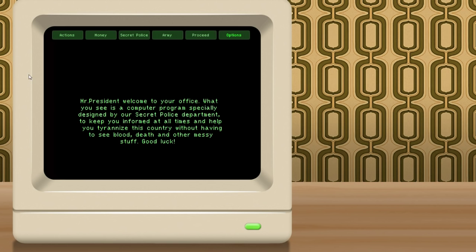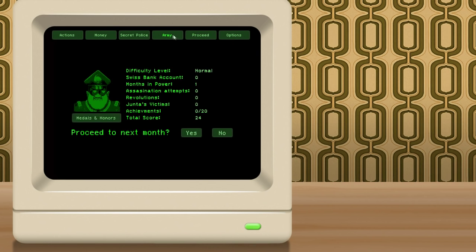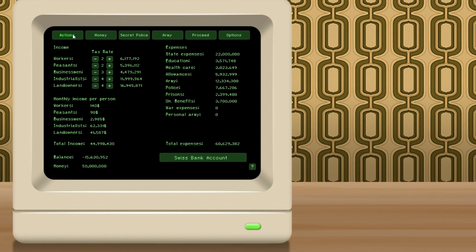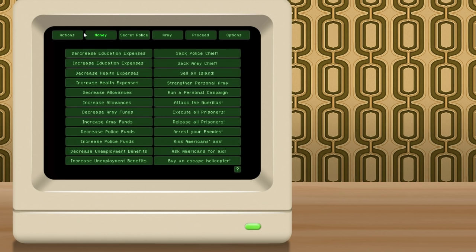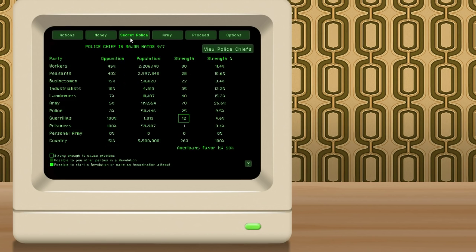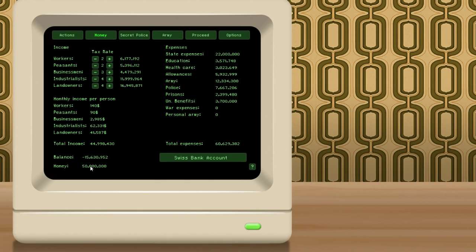So you can see here on the screen, the game has several different options. You can go to the options, you can proceed to your turn. There's an army screen, a secret police, a money, and an actions. So first let's go ahead and let's start on the money screen, because that's really where this game, well, the money and the secret police screen are where I play this game. You can see here we're starting off with a negative balance of $15 million. So we're in the red by $15 million, which really means we need to balance things out. We've got a little bit of a buffer here with $50 million in the bank, but obviously we're going to run out of money real quick.